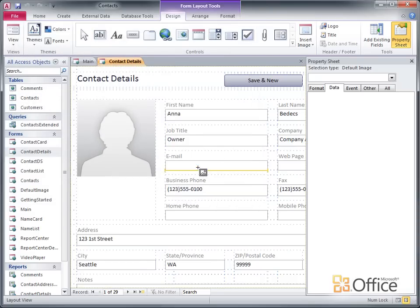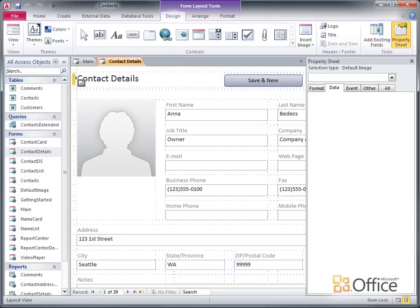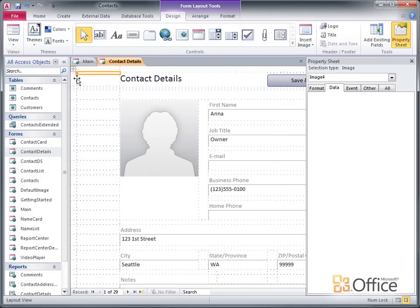Now when I move the pointer over the form, an insertion bar appears to show me where the image will be placed when I click. I'll click here, and Access adds the image to the form.